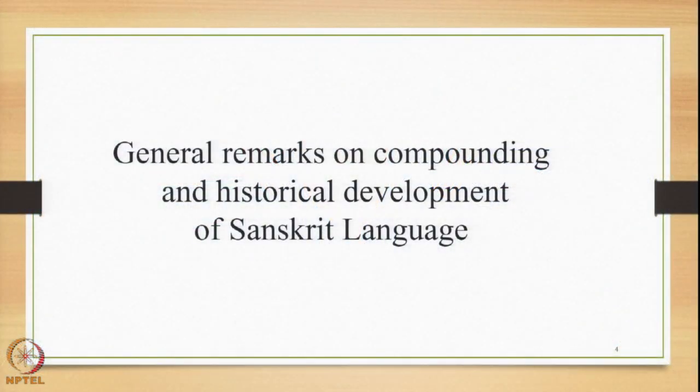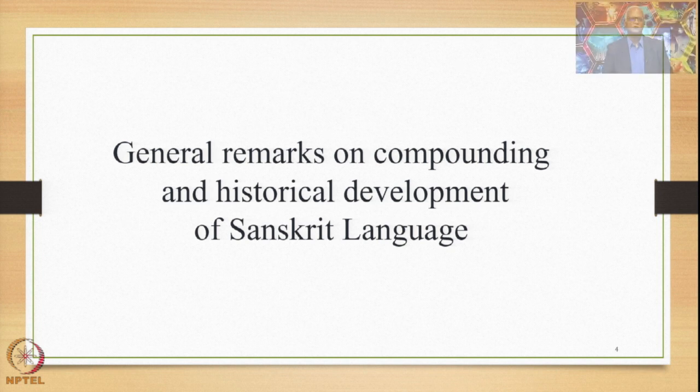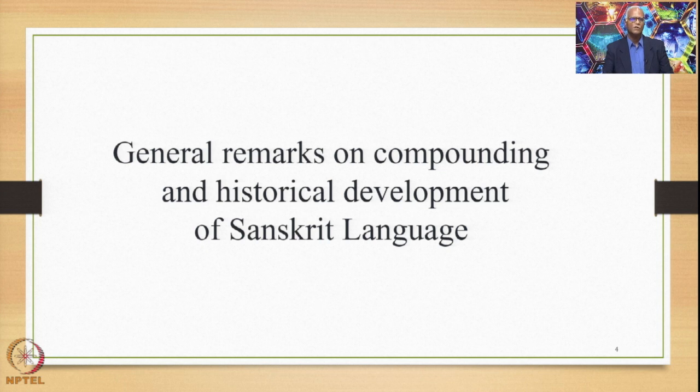Now is the time to conclude this general discussion and proceed towards studying each of these compounds in specific detail. In this lecture, we will conclude this general discussion by passing on some general remarks on compounding and the historical development of the Sanskrit language.